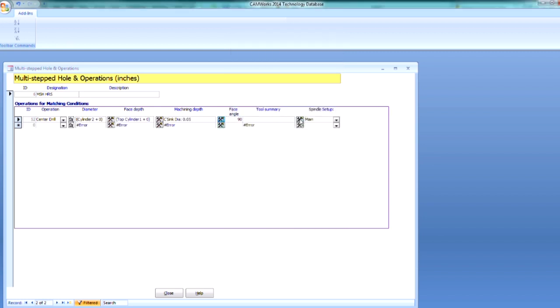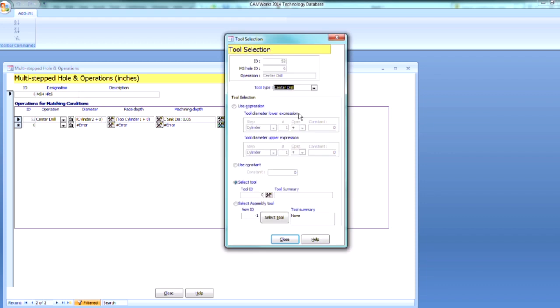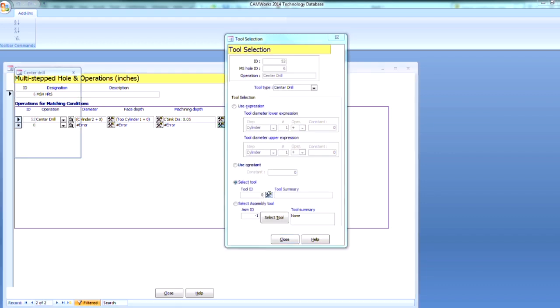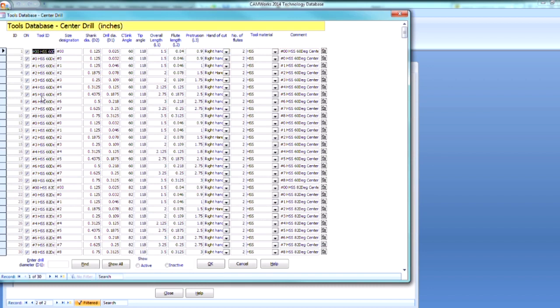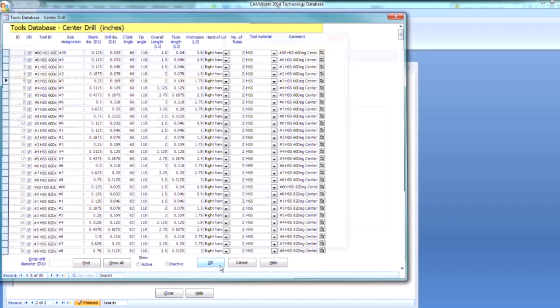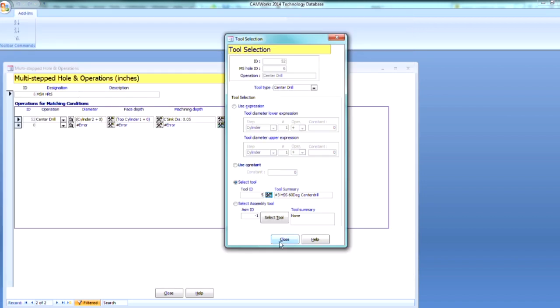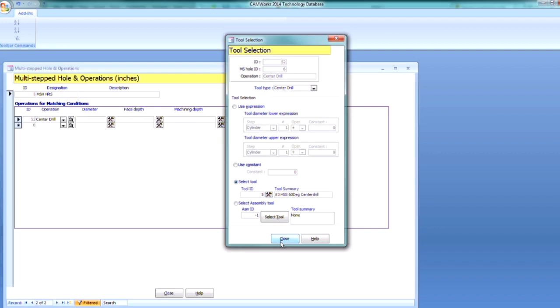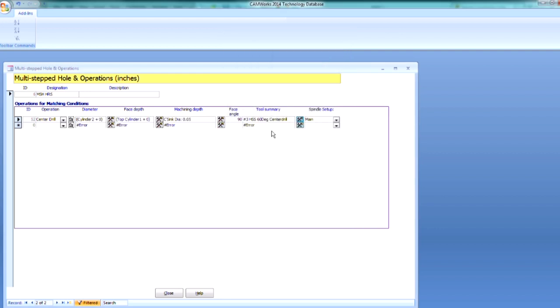All right, now I need to select my tool, so I can select here. And we're going to use selected tool. And I want my number 3 high-speed steel. Looks like we're at a 60-degree angle, so that looks good.